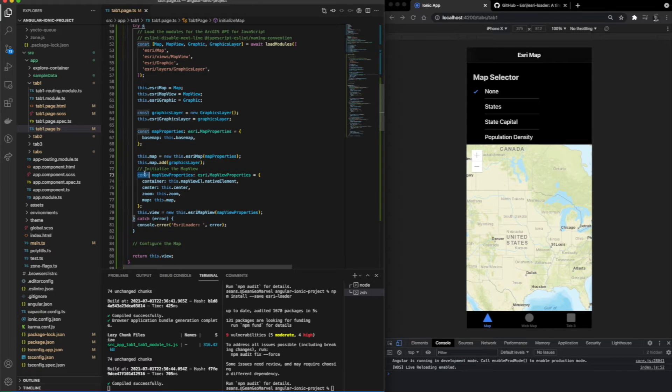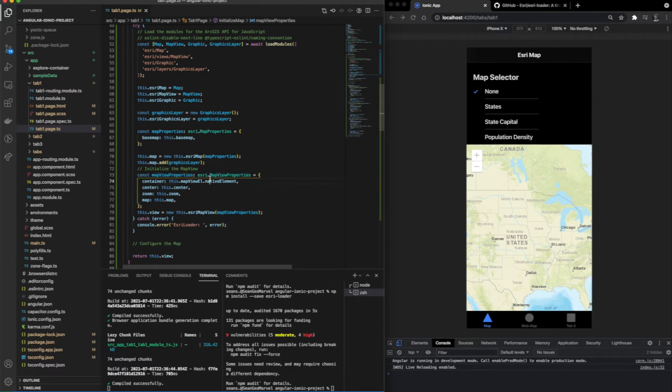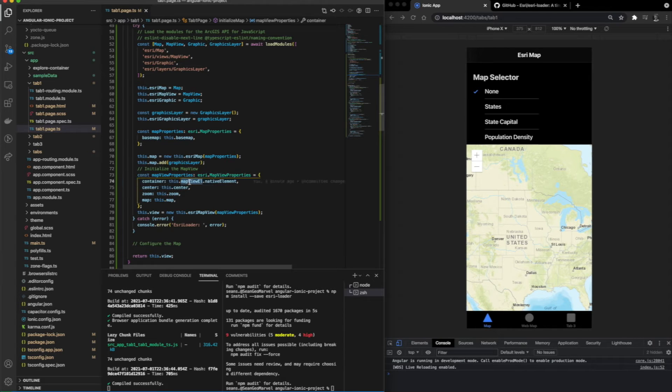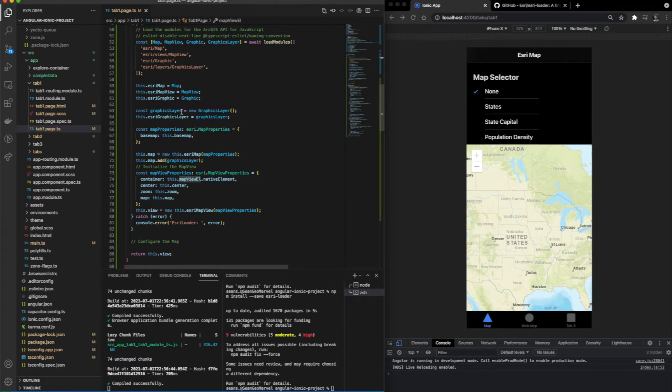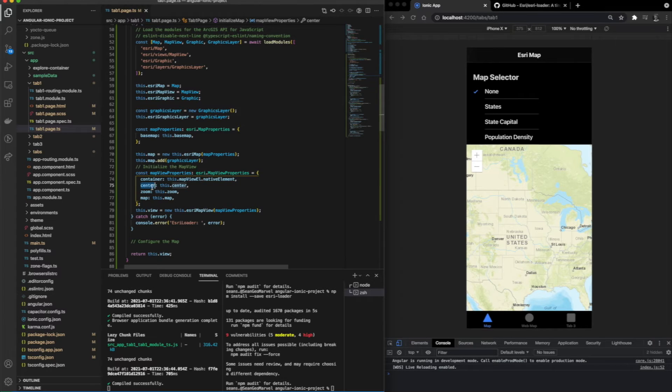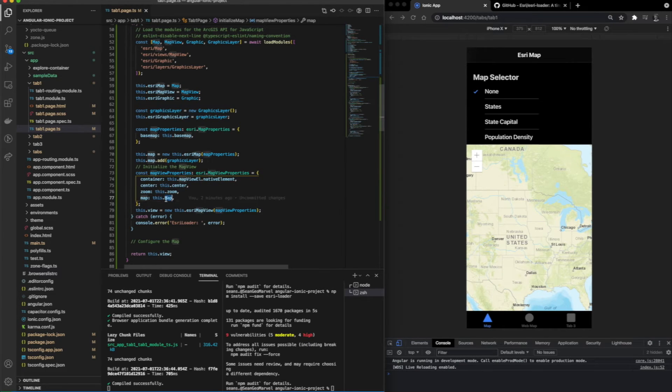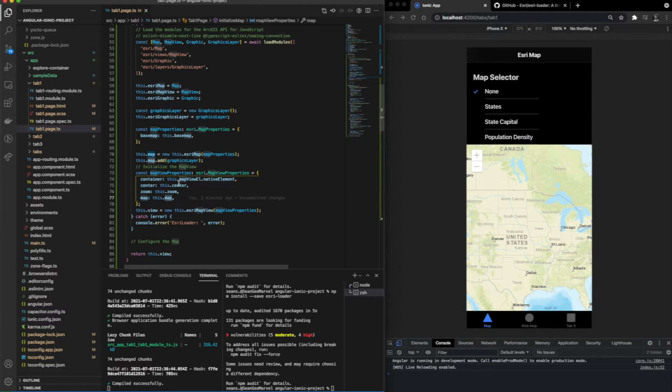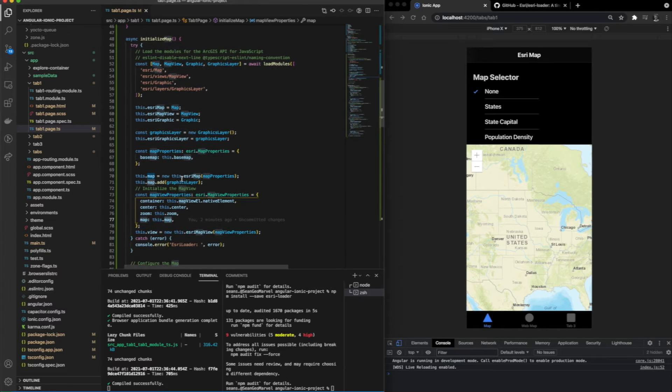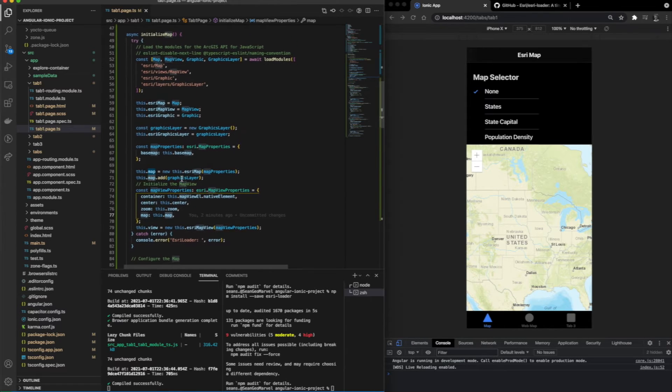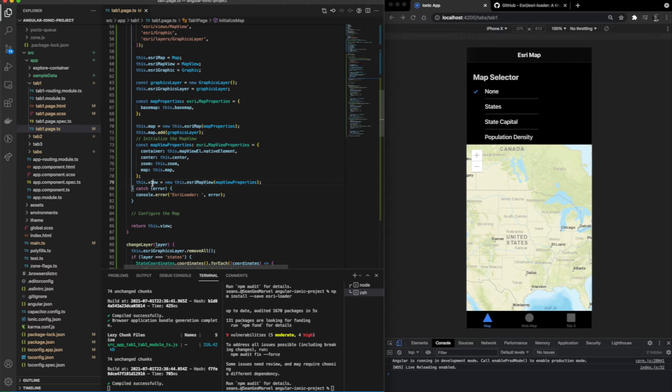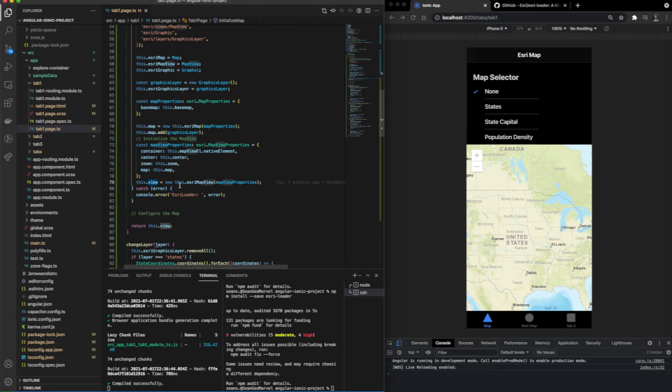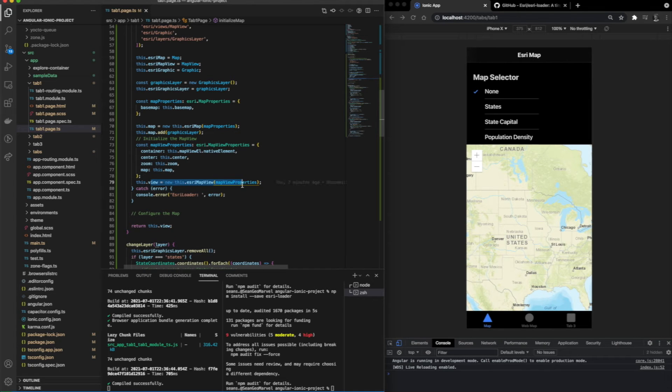For these map properties, we're setting the container to the map view element, which is the child component that we saw earlier. We're also able to set center, zoom, and the map to this dot map. Other variables we're able to set are the specific view. We set the view to the Esri map view component listed above, and then we added the map view properties to initialize the map.